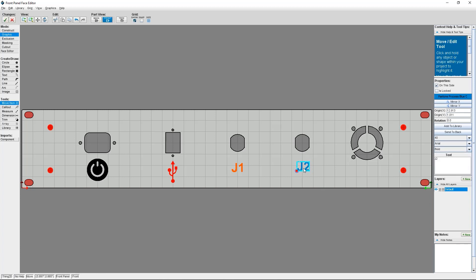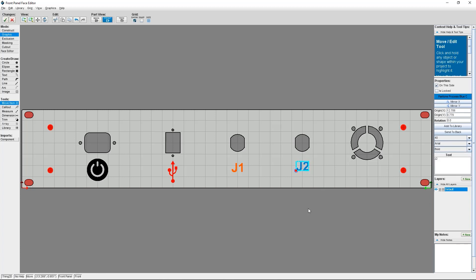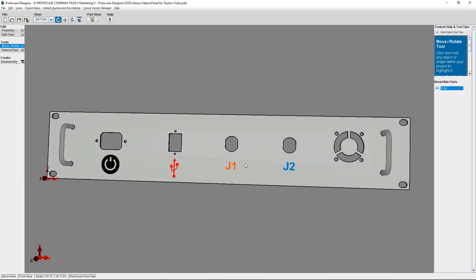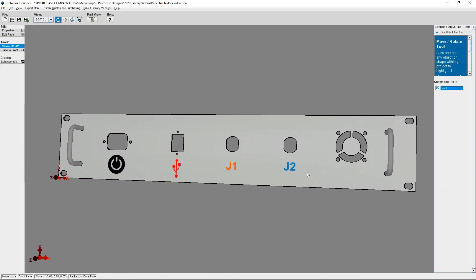Once I'm done adding my symbols, I'm just going to click the green check mark to save my changes. Now you can see the graphics I've placed on my panel in the 3D viewer.